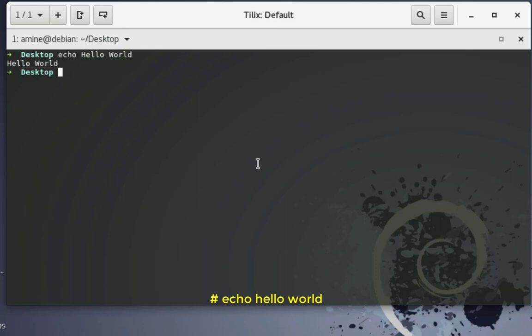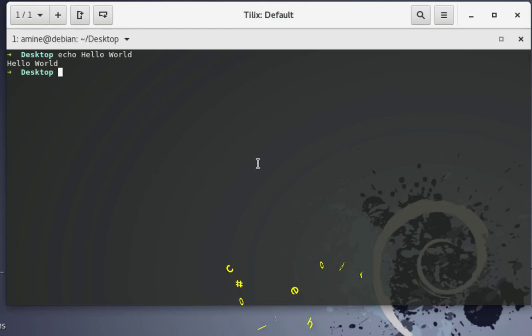This will display the phrase 'hello world'. But most of the time we use the echo command in order to redirect input to another file, or in order to create a file.